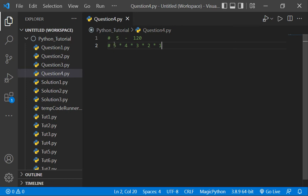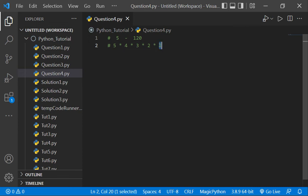Suppose it's 10. So 10 multiply by 9 multiply by 8 multiply by 7 multiply by 6 multiply by 5, 4, 3, 2, 1. If we multiply all the digits from 10 to 1, then we will get the factorial of 10.